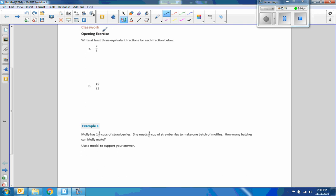Okay, class opening exercise. Write at least three equivalent fractions for each fraction below. Pause the video and do these two, and when we come back, let's see if we had any that were the same.